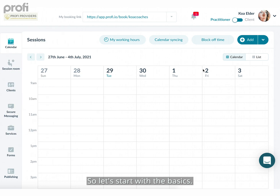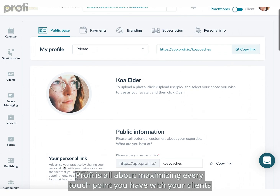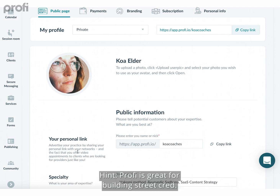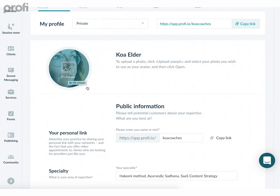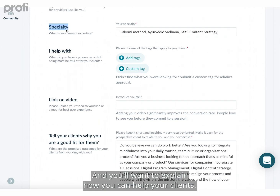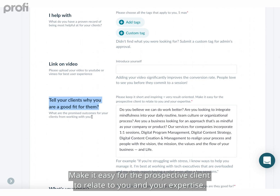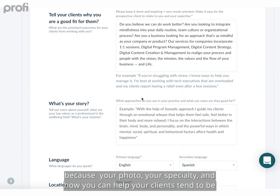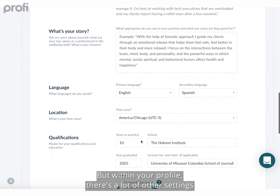Profi is all about maximizing every touch point you have with your clients and ensuring you come across as a professional who they'll immediately want to start working with. Profi is great for building street cred. To ensure that, here in your profile settings you'll want to upload your photo, describe your specialty, and explain how you can help your clients. Make it easy for the prospective client to relate to you and your expertise. Focusing on these three fields will help you get started quickly.